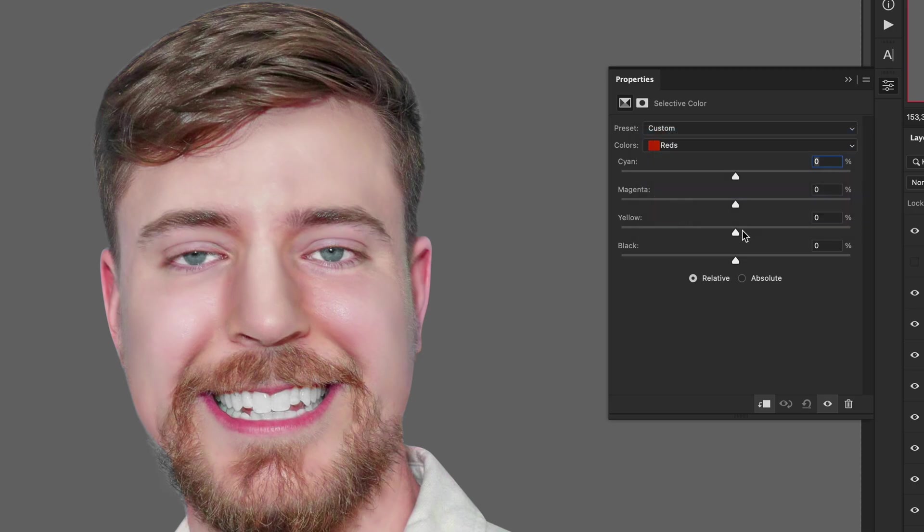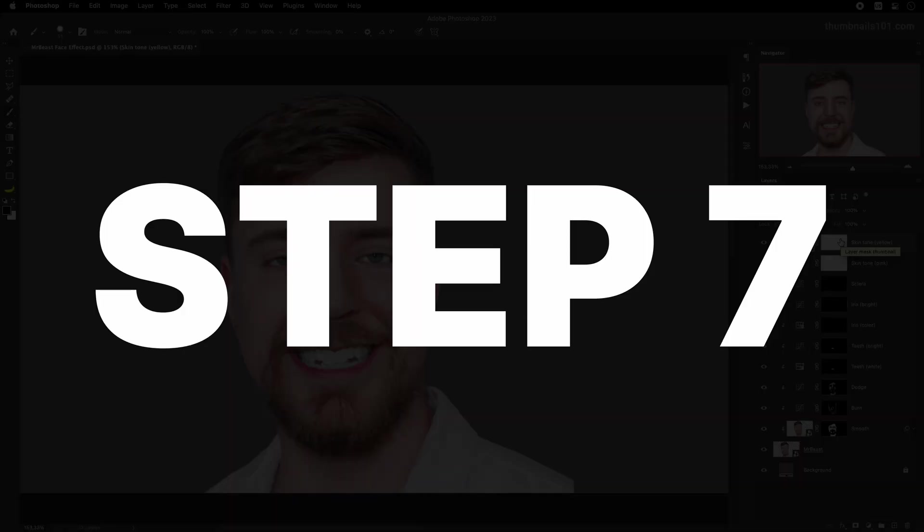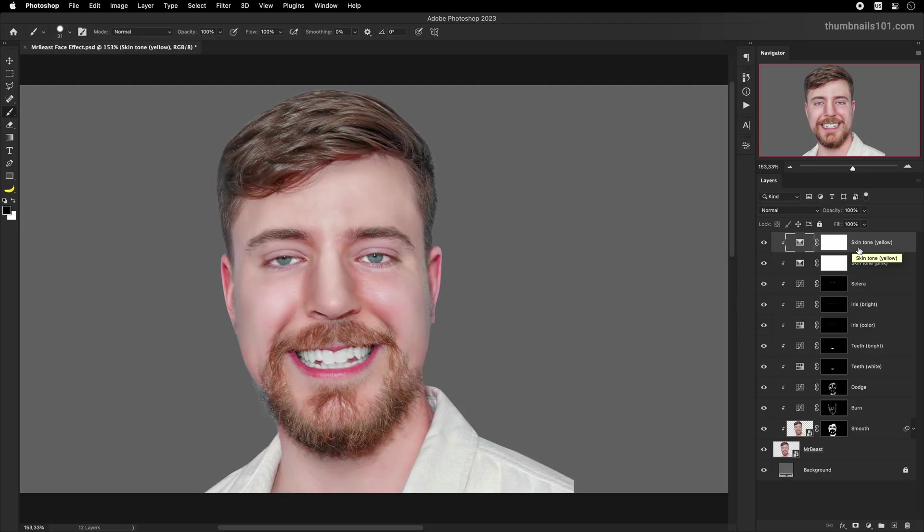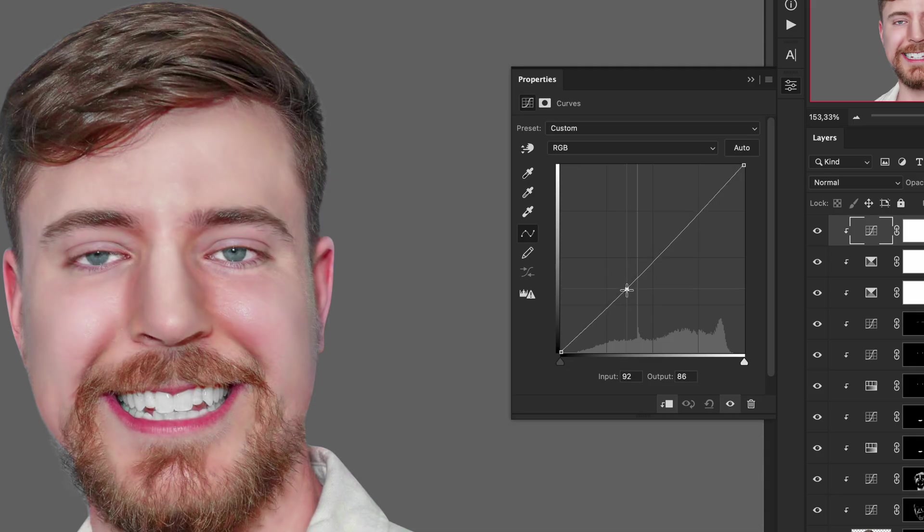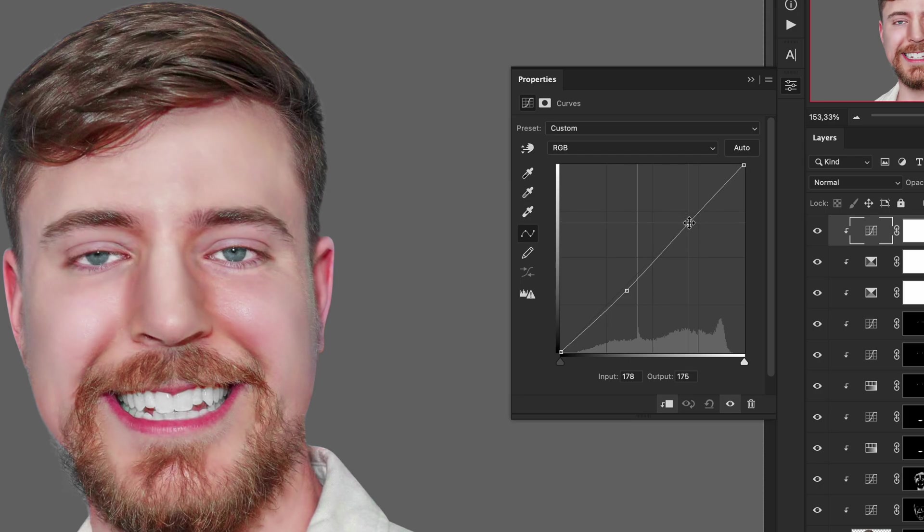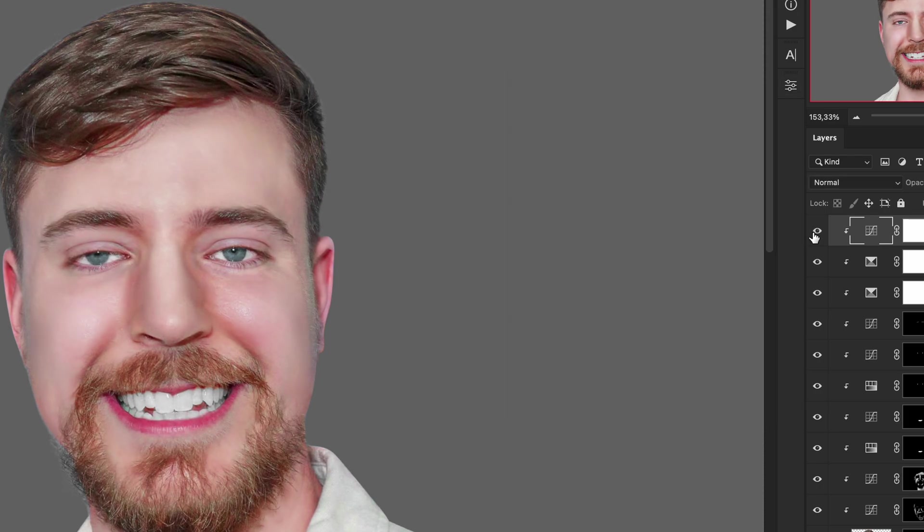Selective color adjustment layer is very powerful. And if you haven't used it before, I greatly suggest you try it out and see what you can achieve with it. Step 7. To make the face contrast even stronger, I'll once again create a new curves adjustment layer. But this time I'll make an S curve on the graph, as you can see on the screen. I'll make sure to clip it to the original layer because I want it to affect only the body of our subject and nothing else.